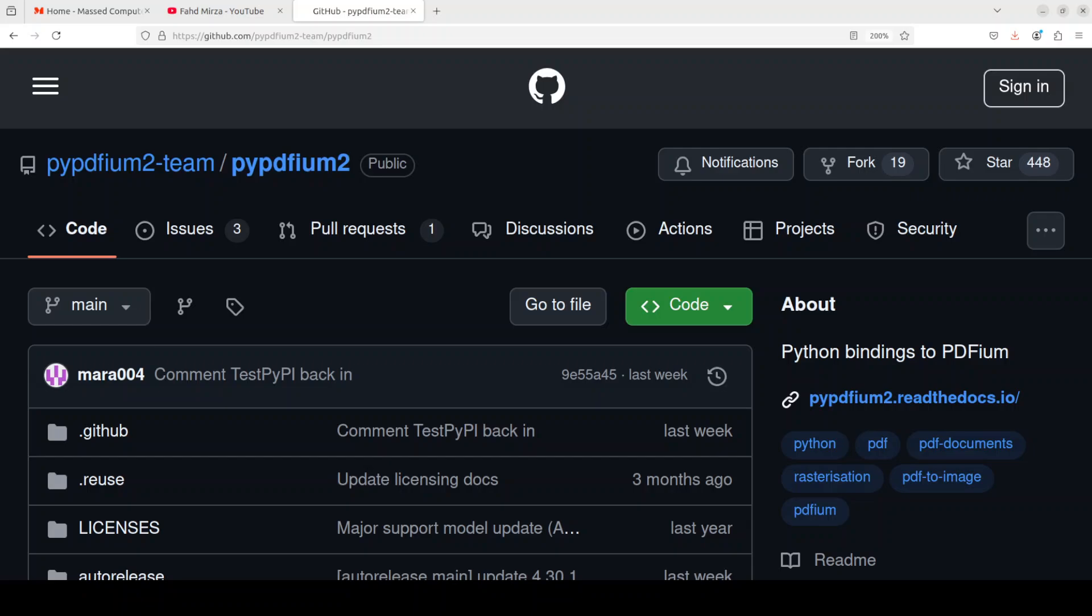So pypdfium2 is an ABI binding. It's not a wrapper, it's not an abstraction. It is a binary which is dealing directly with the binary interface of existing tool PDFium. It's a low level binding that provides a thin or maybe non-existent wrapper around the PDFium library's API.